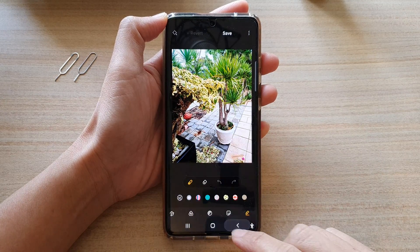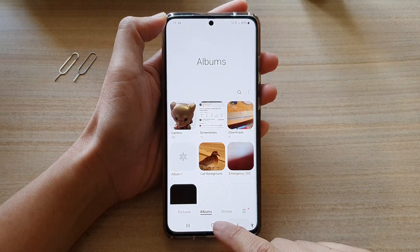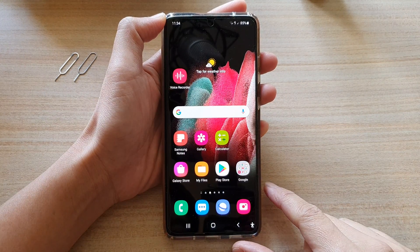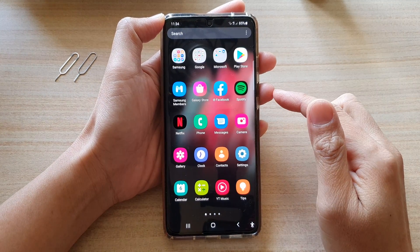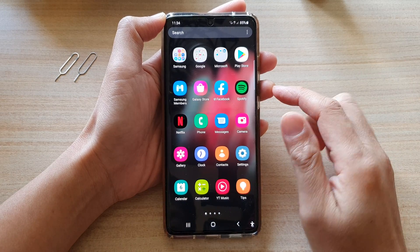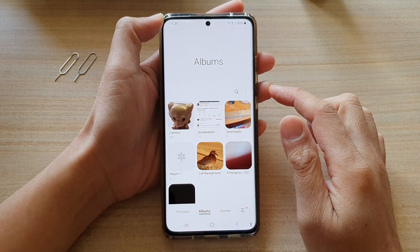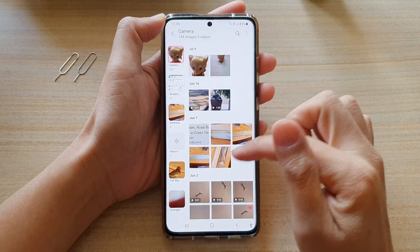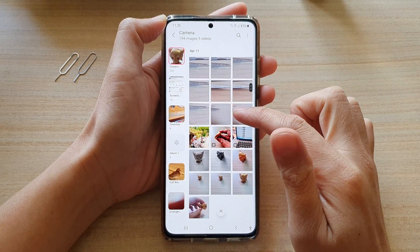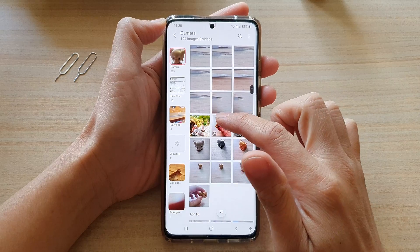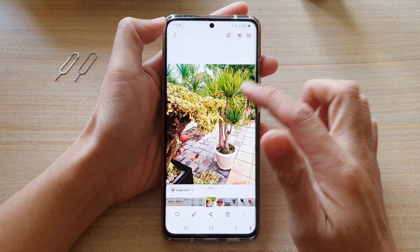First let's go back to the home screen by tapping on the home key at the bottom of the screen. On the home screen swipe up to go into the app screen and open up the Gallery app. In here open up a photo album and then go down and select an image that you would like to blur out, for example this picture right here.